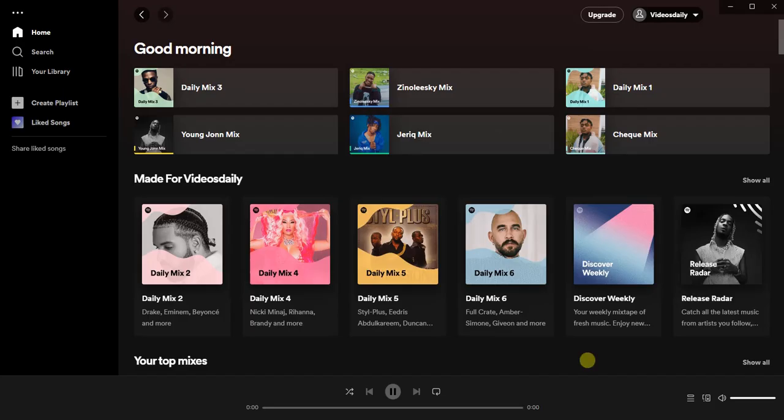Hello guys and welcome back to today's video. My name is Zeke the programming guy. In today's video I'm going to show you how to transfer liked songs to a Spotify playlist. It's very easy guys, now let's get started.